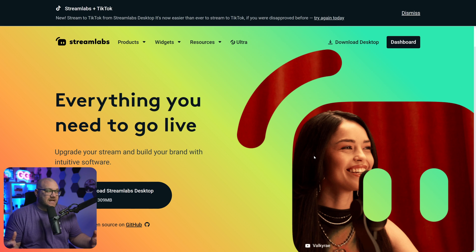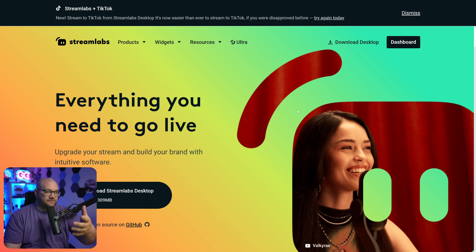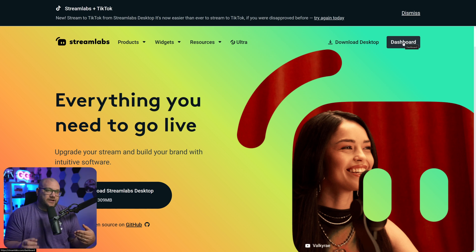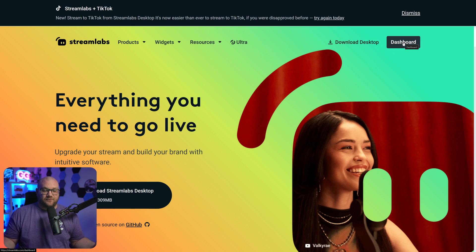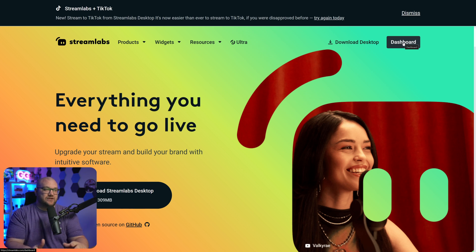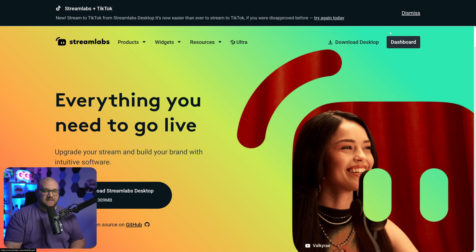The next thing you need to do is actually go and download Streamlabs Desktop. You can get it from their website, which is streamlabs.com. Create an account, connect all of your stuff. I would encourage you to connect as many platforms as you normally would work on or stream on. We'll talk about some really cool features that you might not have had in Twitch Studio that you can add on here in Streamlabs Desktop.